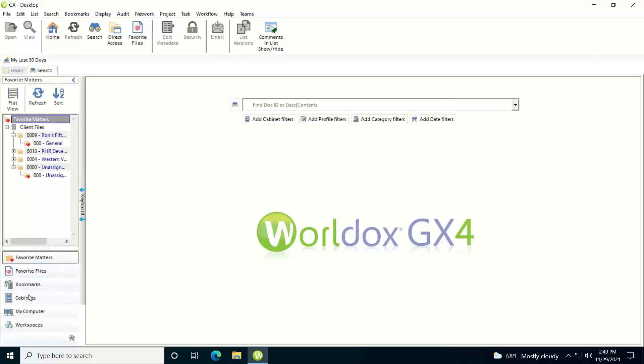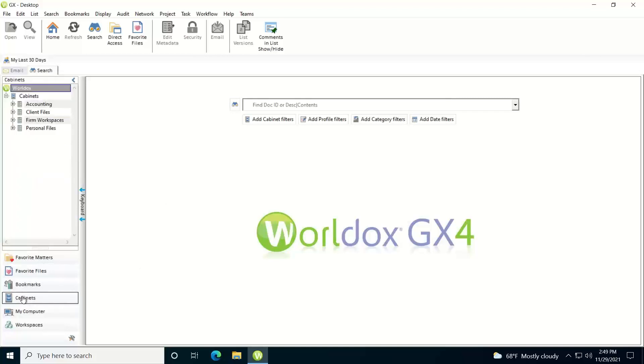The way you get to that is over in your left tree tab, you're going to click on the cabinets. That will display a list of all the cabinets that you have access to in WorldDocs. From this point, if I want to folder browse my client files cabinet...